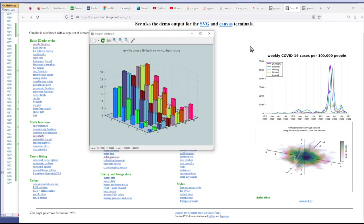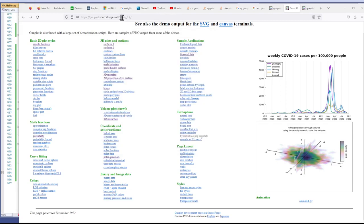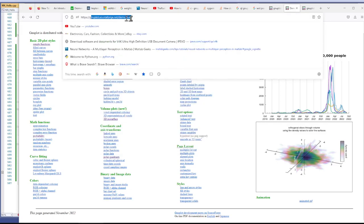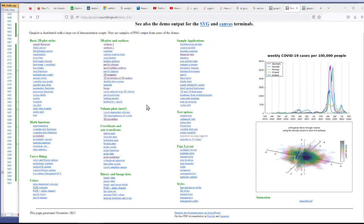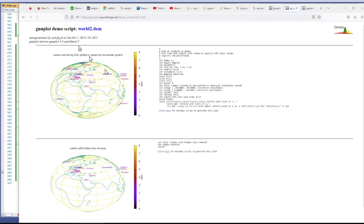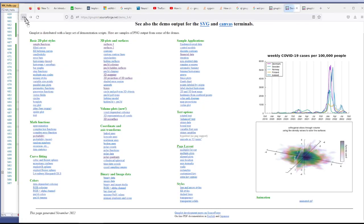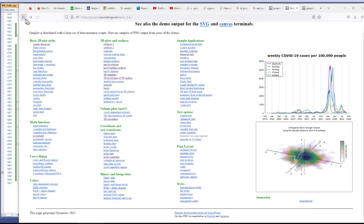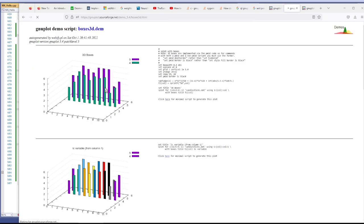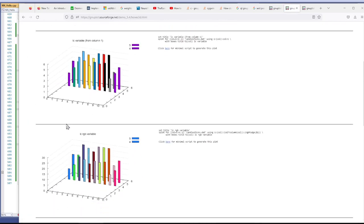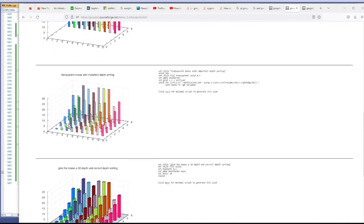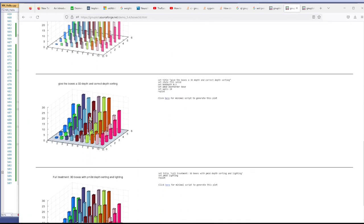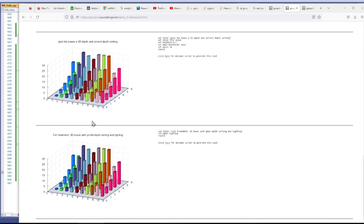I go to this website, SourceForge GNUplot SourceForge.net demo, and you pick a graph that you want to emulate and find one that's good for you. I chose 3D box graphs, this one, and I scrolled down to the bottom and found this one that I liked.